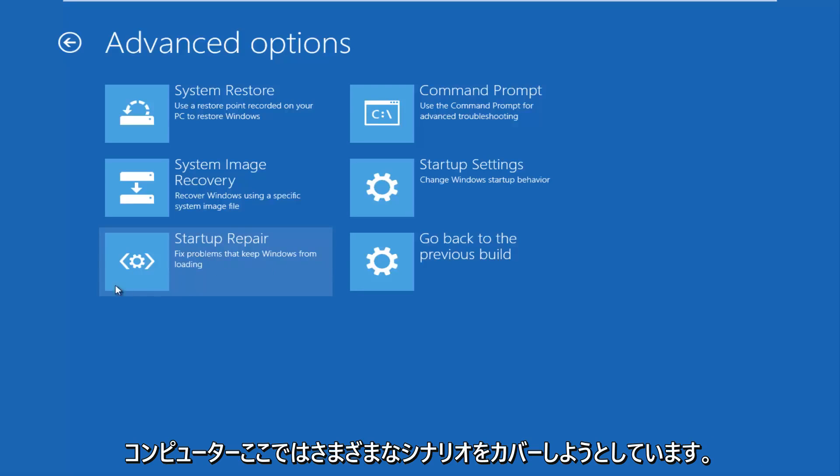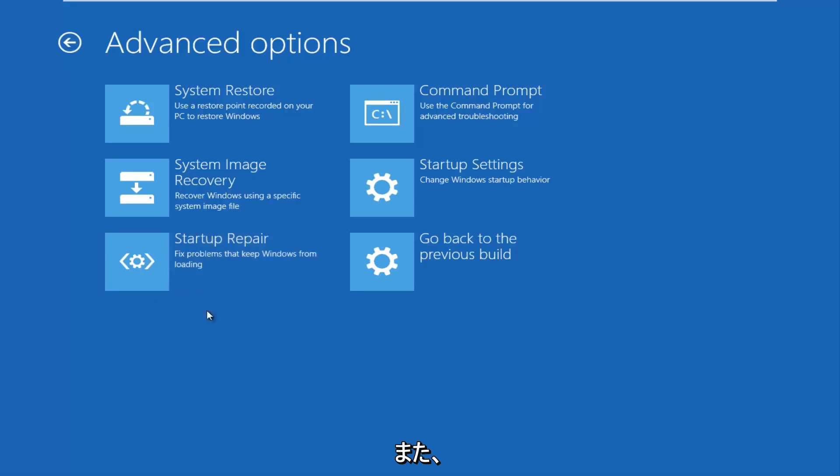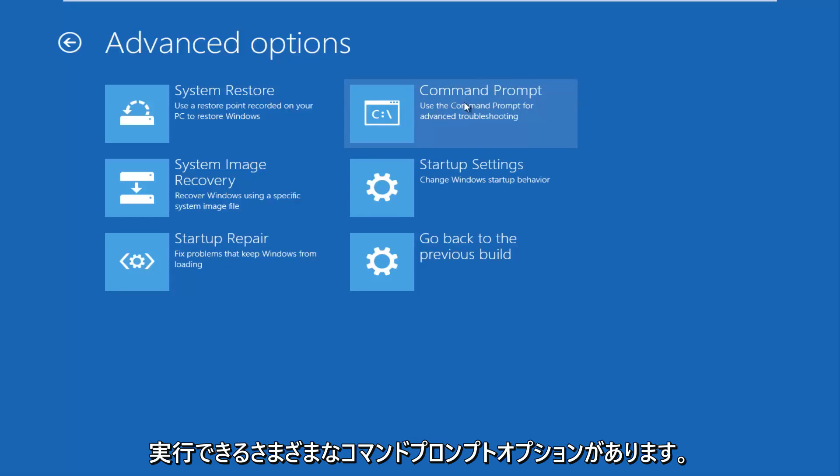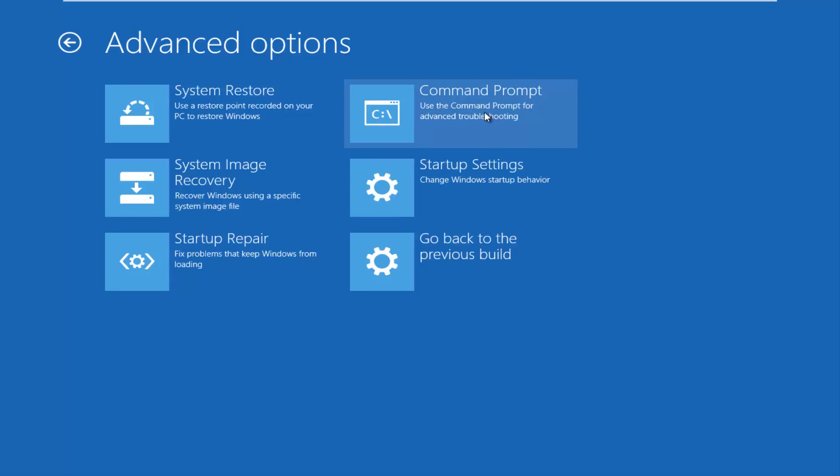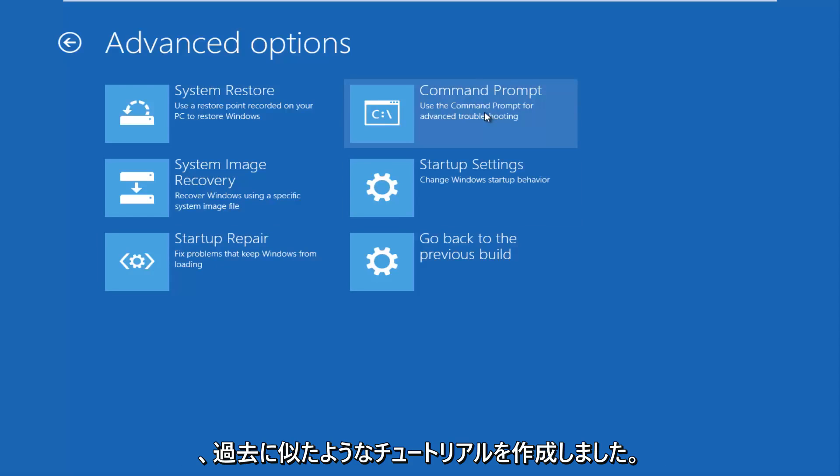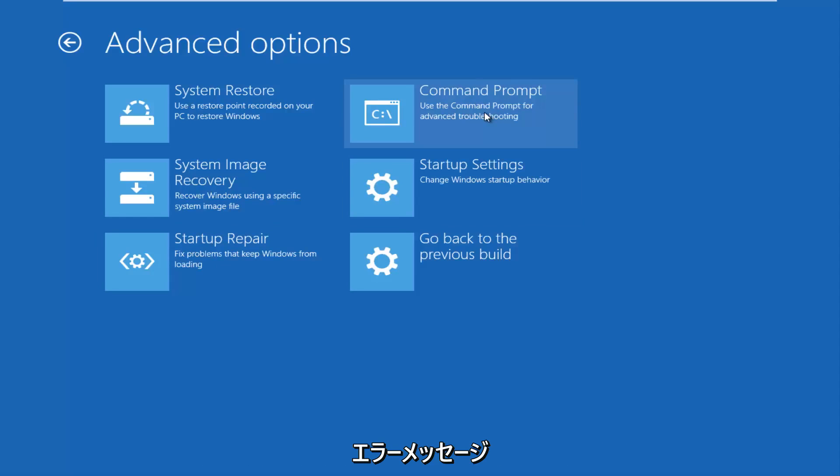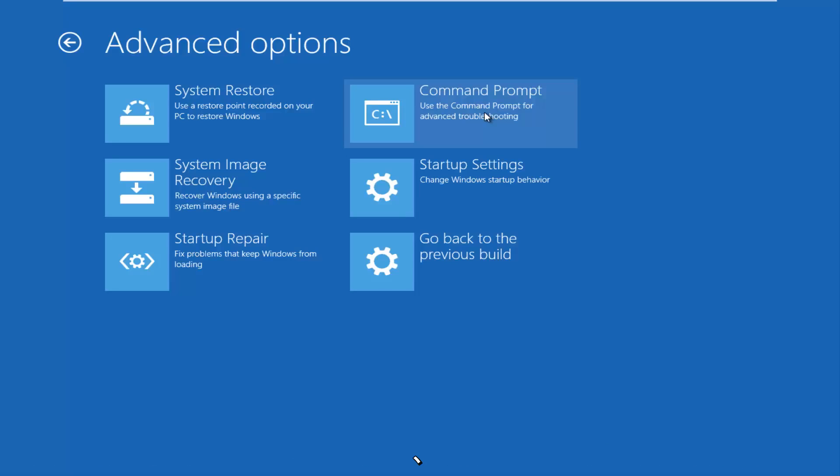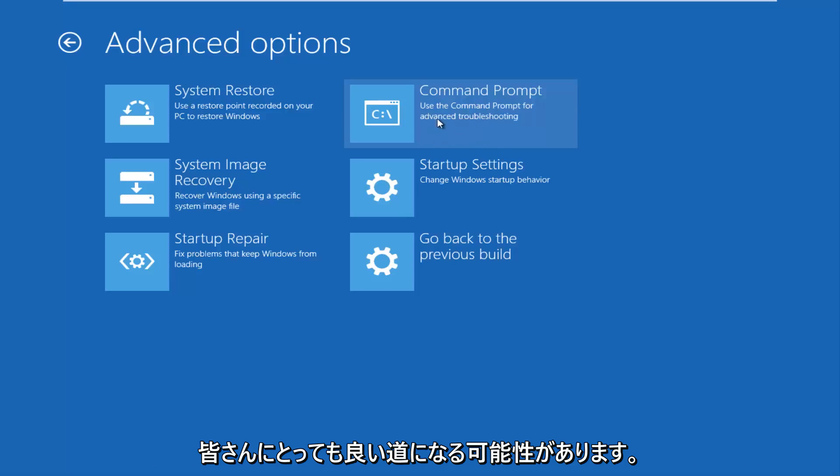You can also change different startup settings, and there are different command prompt options you can run. I've made tutorials about resetting the master boot record and somewhat similar tutorials in the past. So if you had any specific error messages, you can always go on to my channel and see if you have any error messages that I cover in any tutorials. And that could be another good avenue for you guys as well.